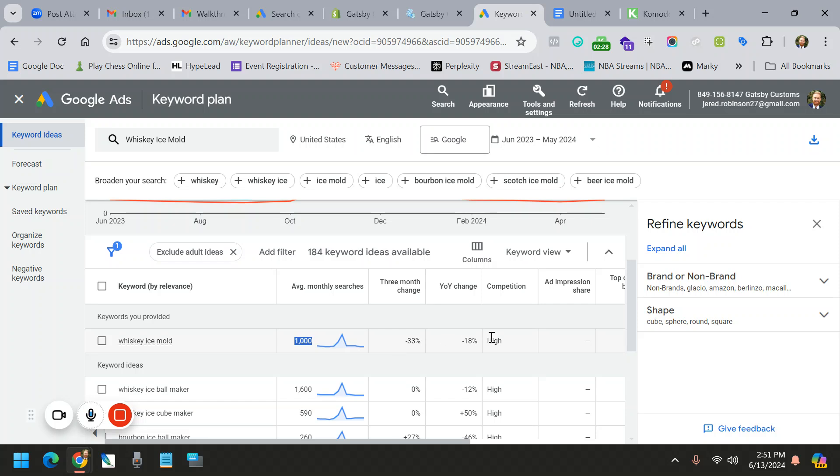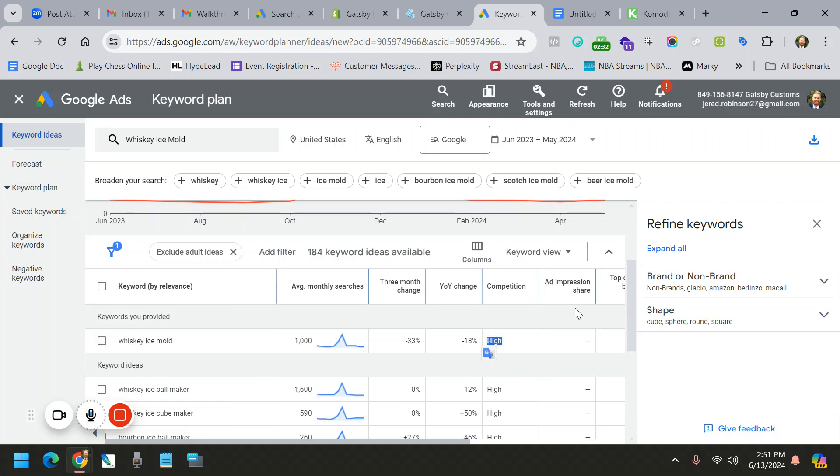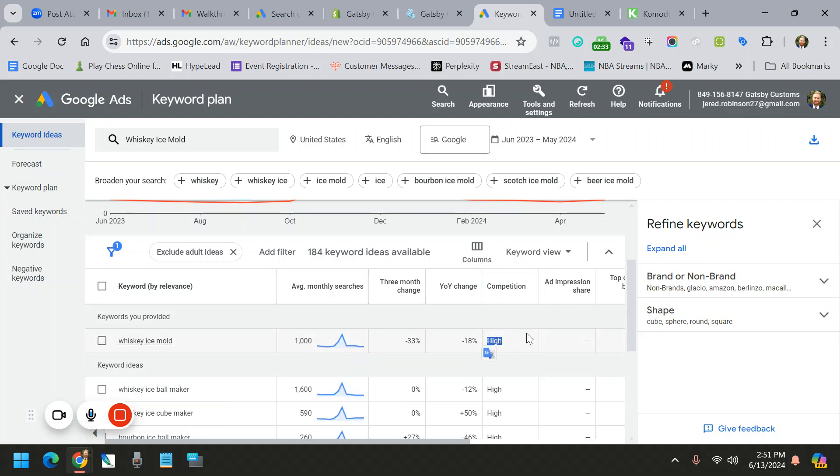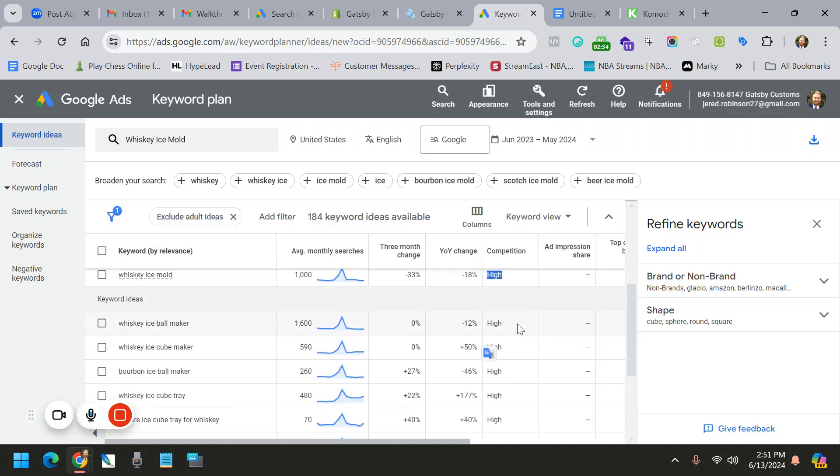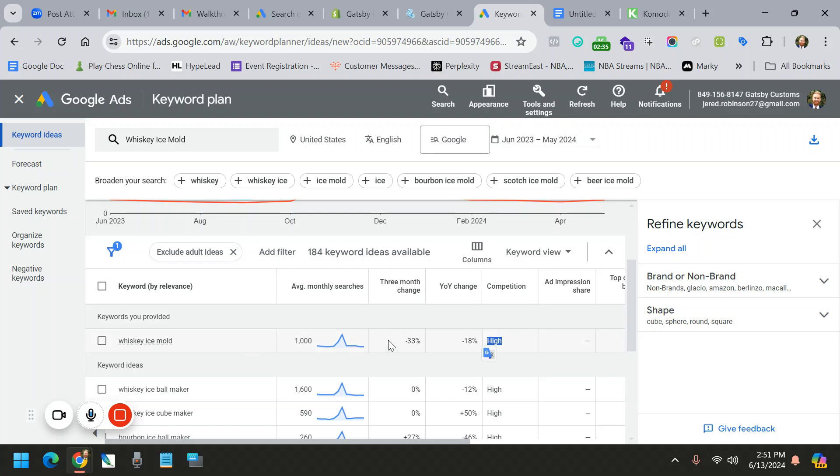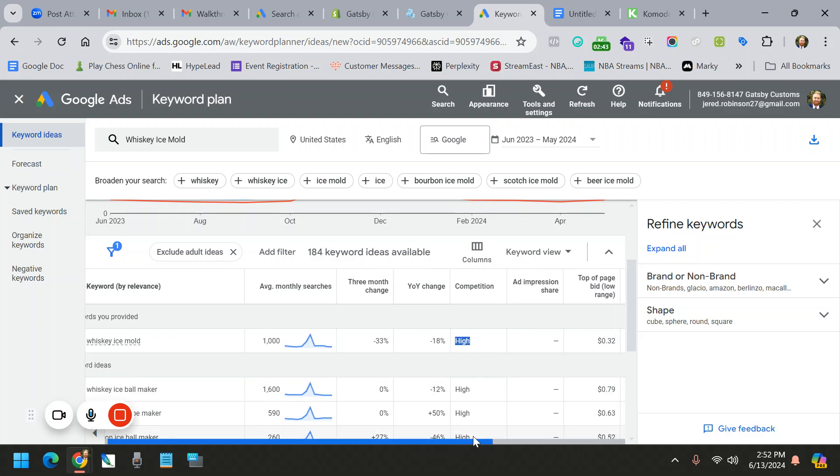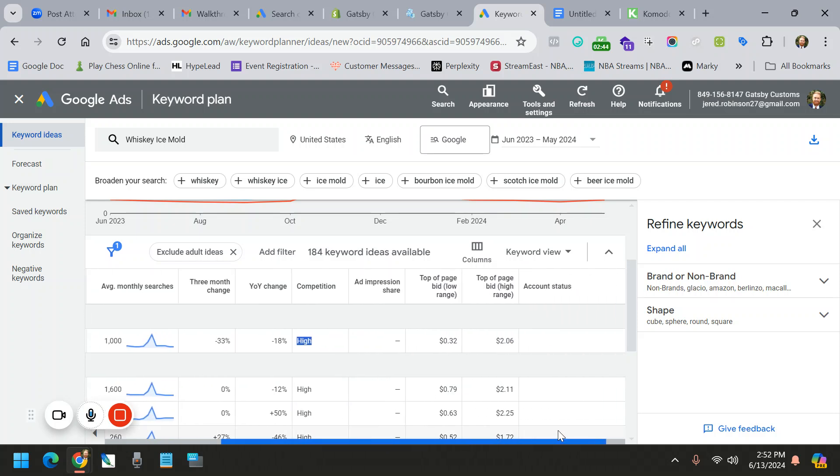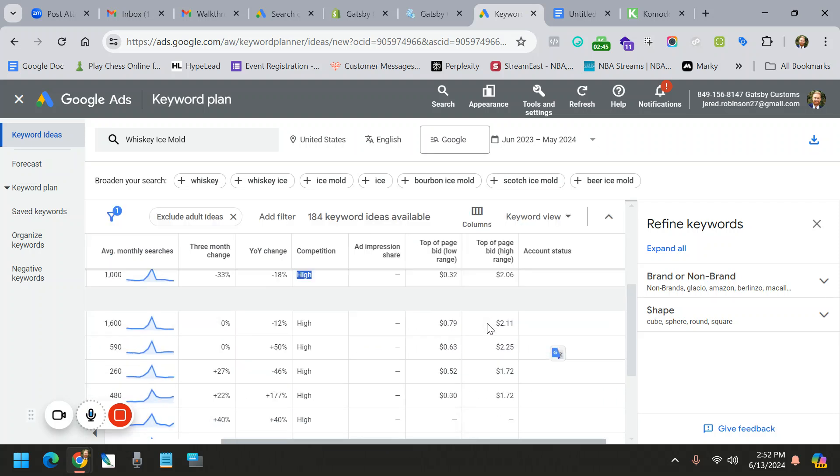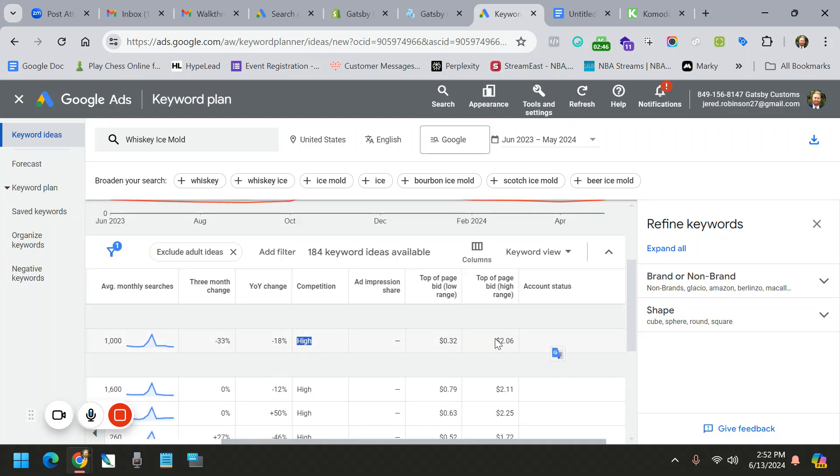Something we don't necessarily love is high competition. So high search, high competition, just like on Etsy, can be difficult. And so if you're looking to use this for your keywords on Etsy, just know you probably have a lot of competition that you're going against. Another thing that's worth noting, it's not going to affect you too much on Etsy.